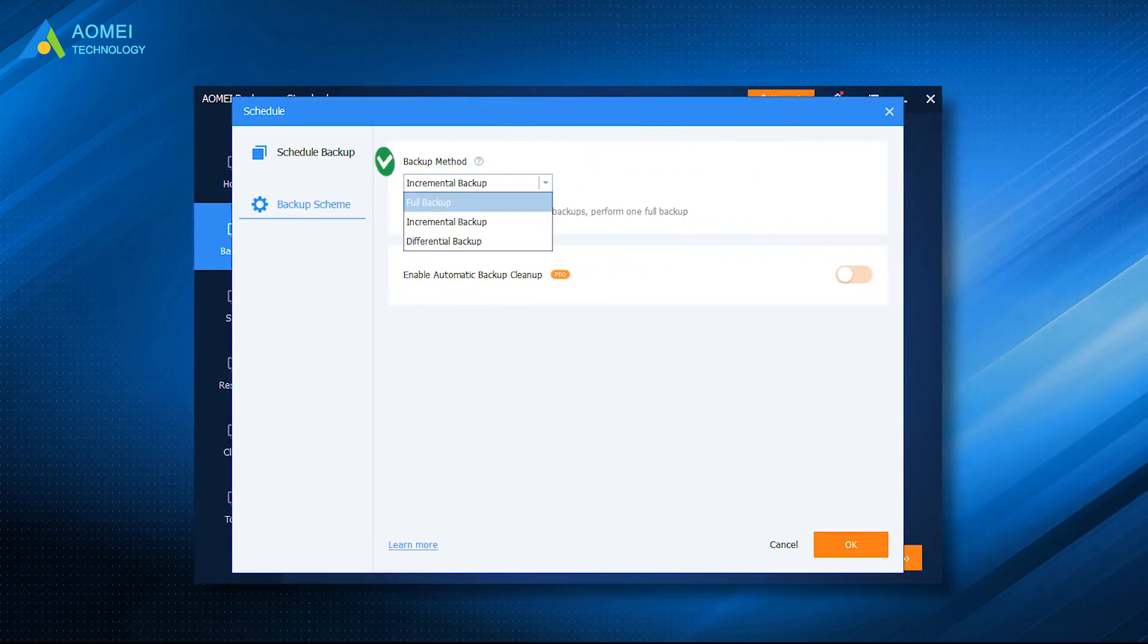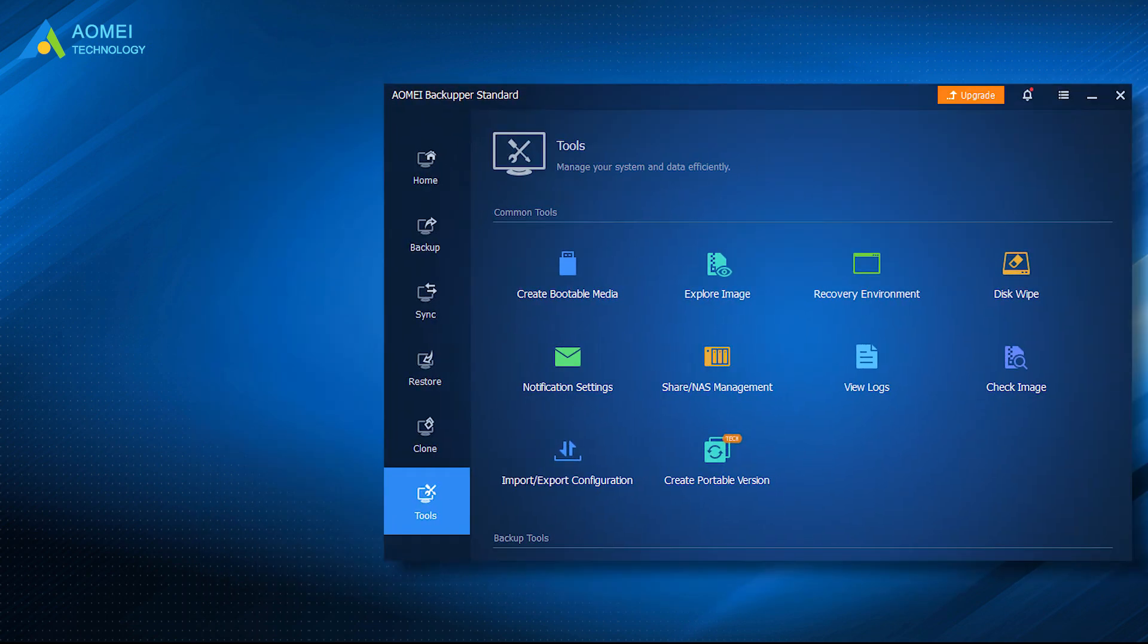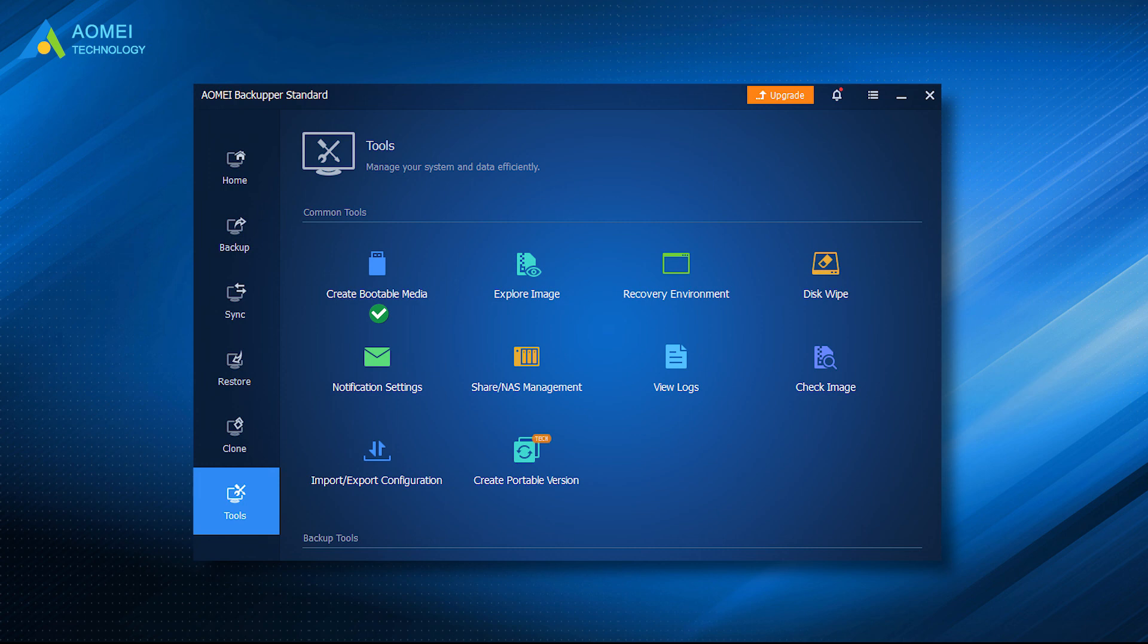Full backup, incremental backup, and differential backup solutions are provided. In order to prevent unforeseen problems during modification, you can also create bootable media ahead of time to ensure your computer can boot safely.